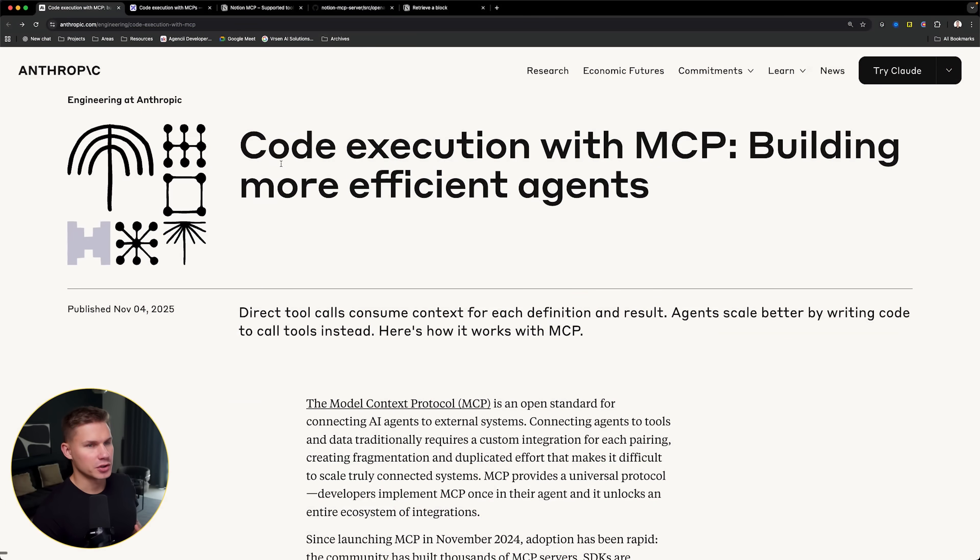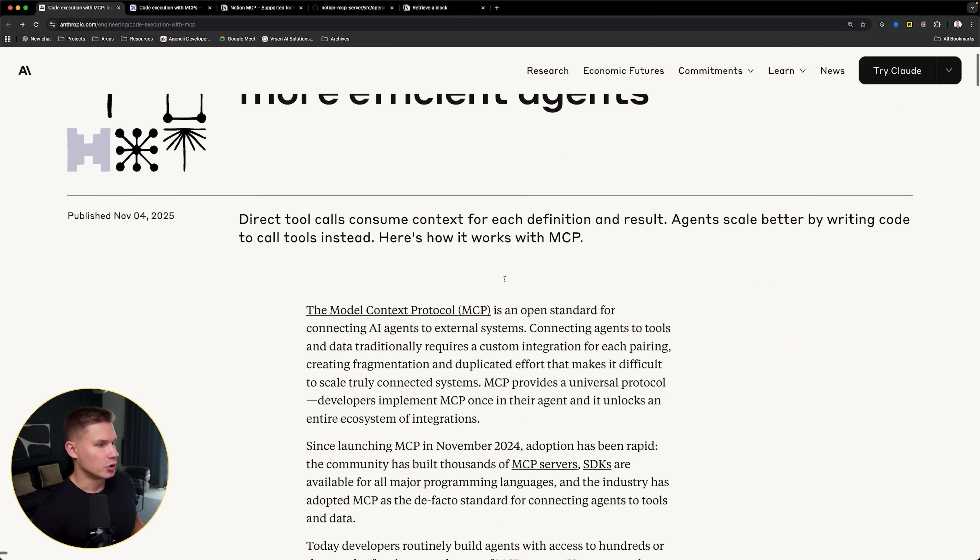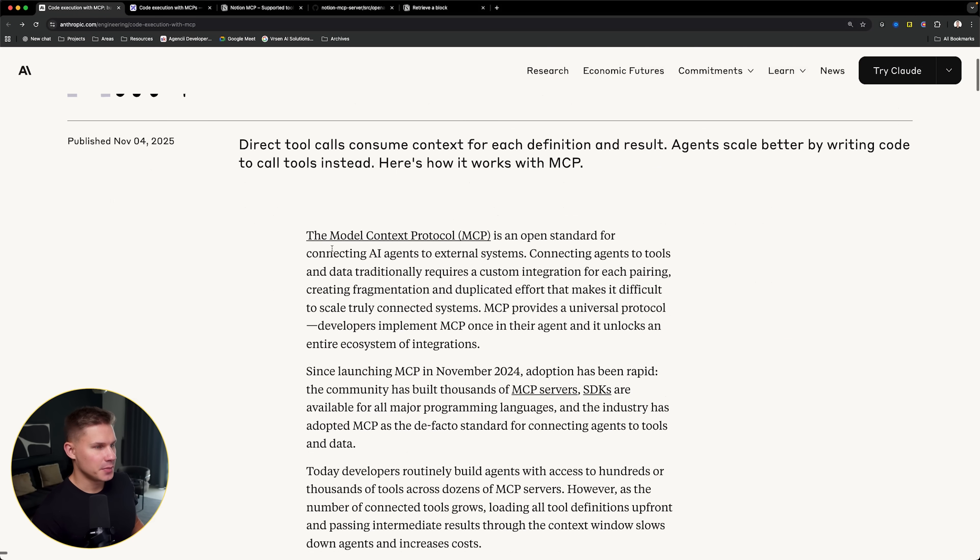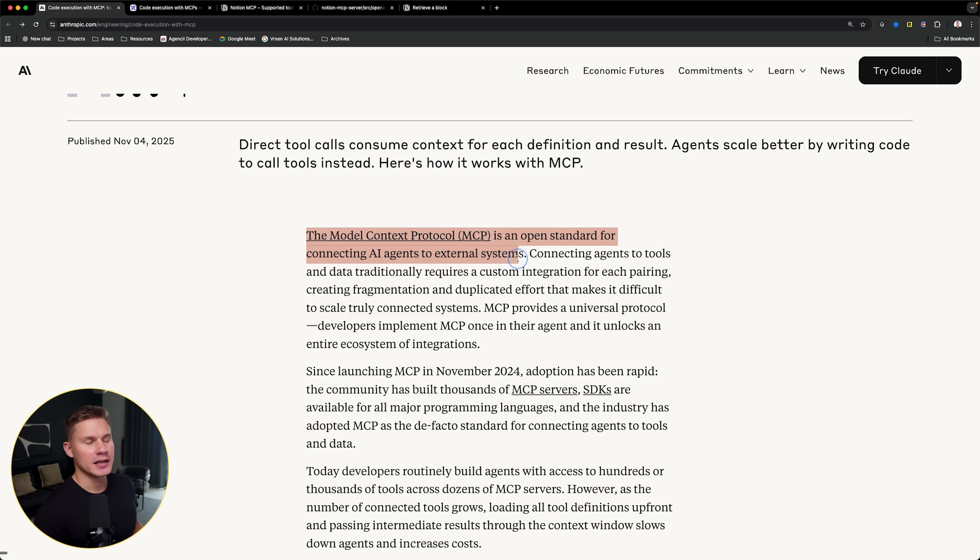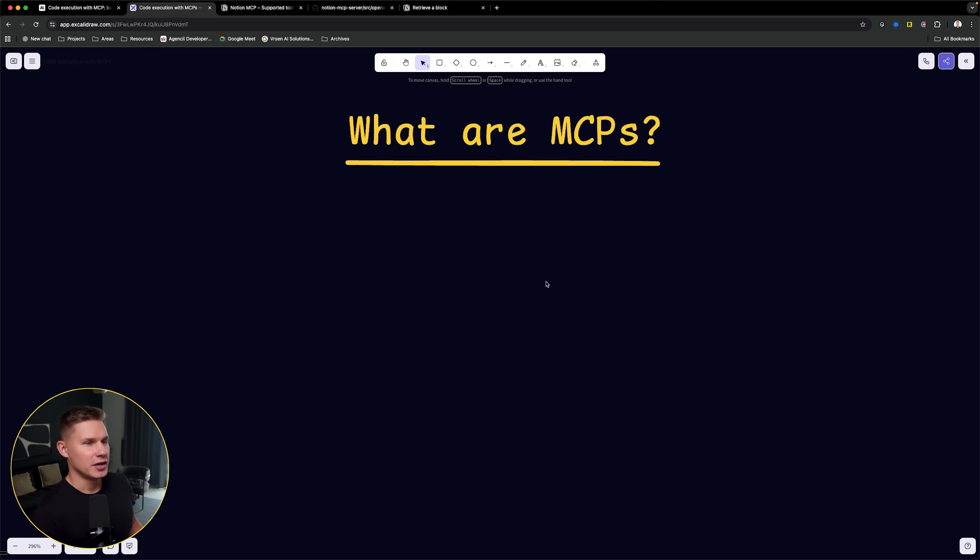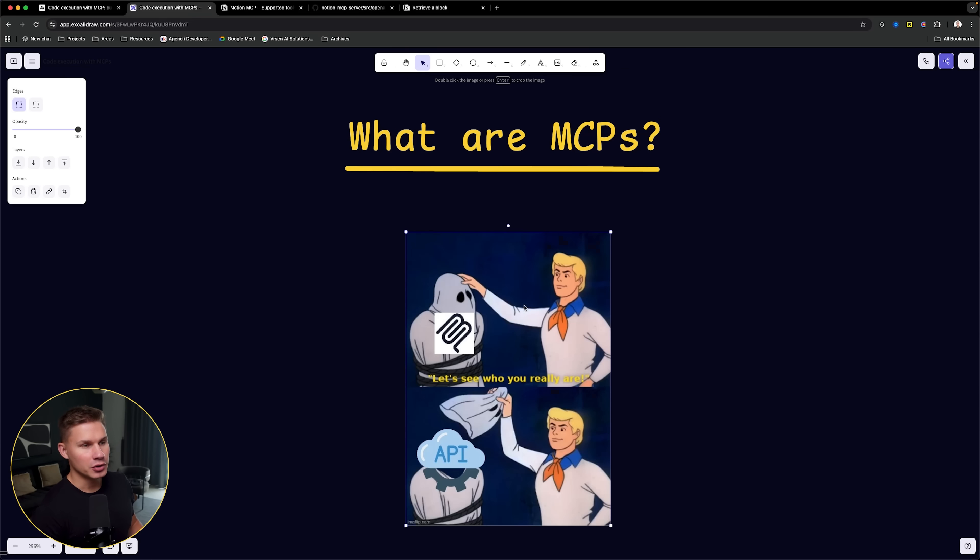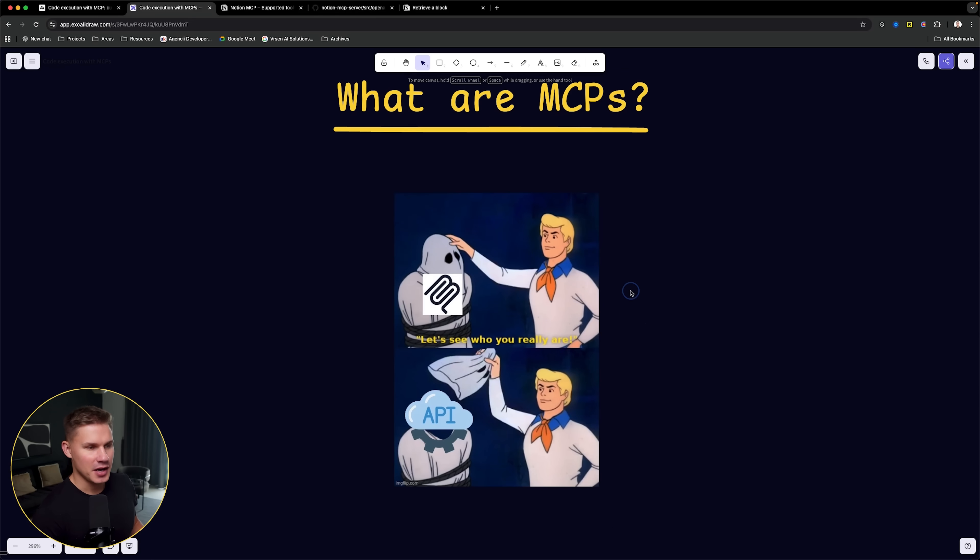Code execution with MCPs. Let's start at the very beginning. The Model Context Protocol is an open standard for connecting AI agents to external systems. So what exactly are MCPs? Well, under the hood, MCPs are just APIs. It's literally just that.